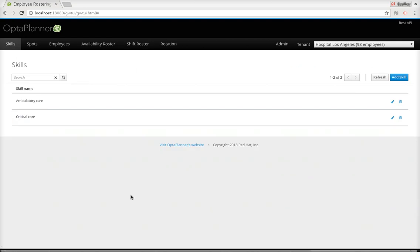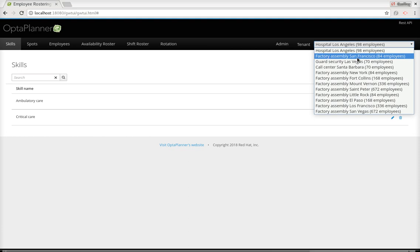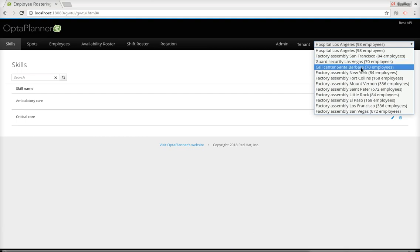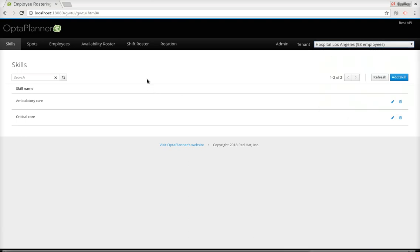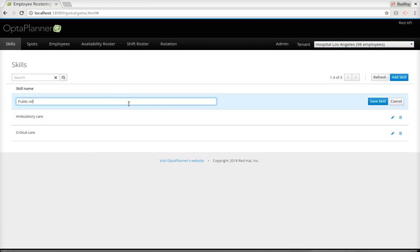Let's take a look at the skills. We've defined two skills: ambulatory care and critical care. In this example we actually have tenants, so for every business we can have a separate tenant. You can see we have generated data sets for a hospital, a factory assembly line, assigning guards to shifts, or assigning people in help centers to shifts. We're dealing with the hospital here. Let me add one more skill, which is public relations — we'll use it in a second.